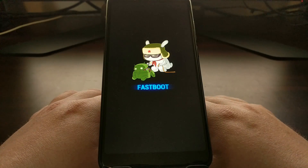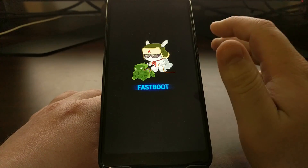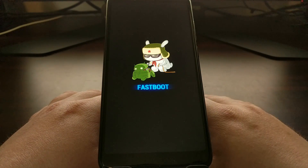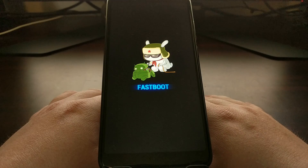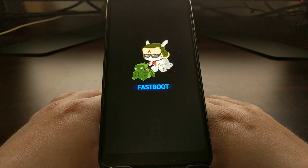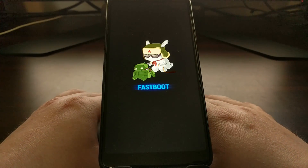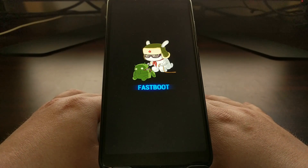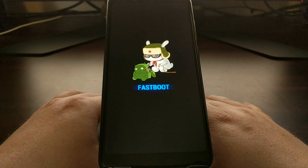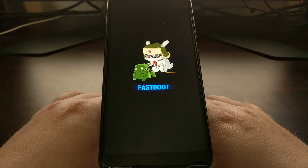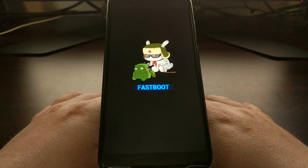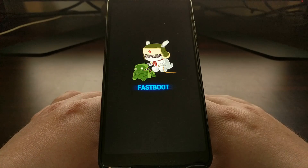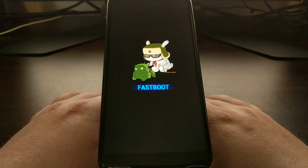This is when you would want to connect your device to the computer with a USB cable so that you can use various software from Xiaomi like the Mi PC Suite and any other type of modifications that require your device to be in fast boot mode.